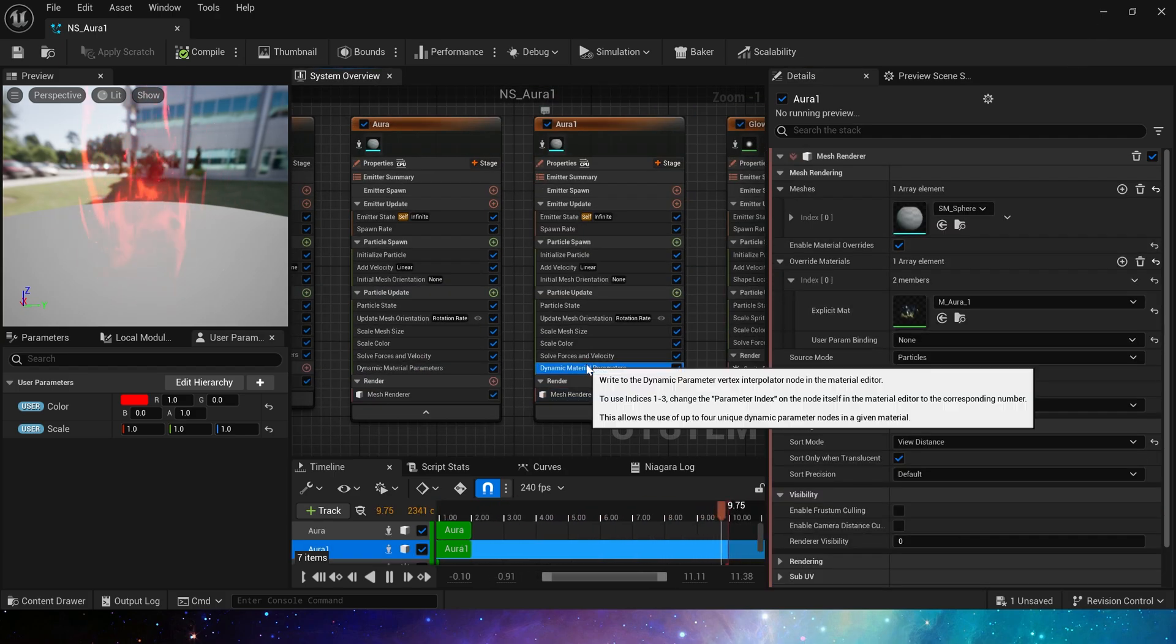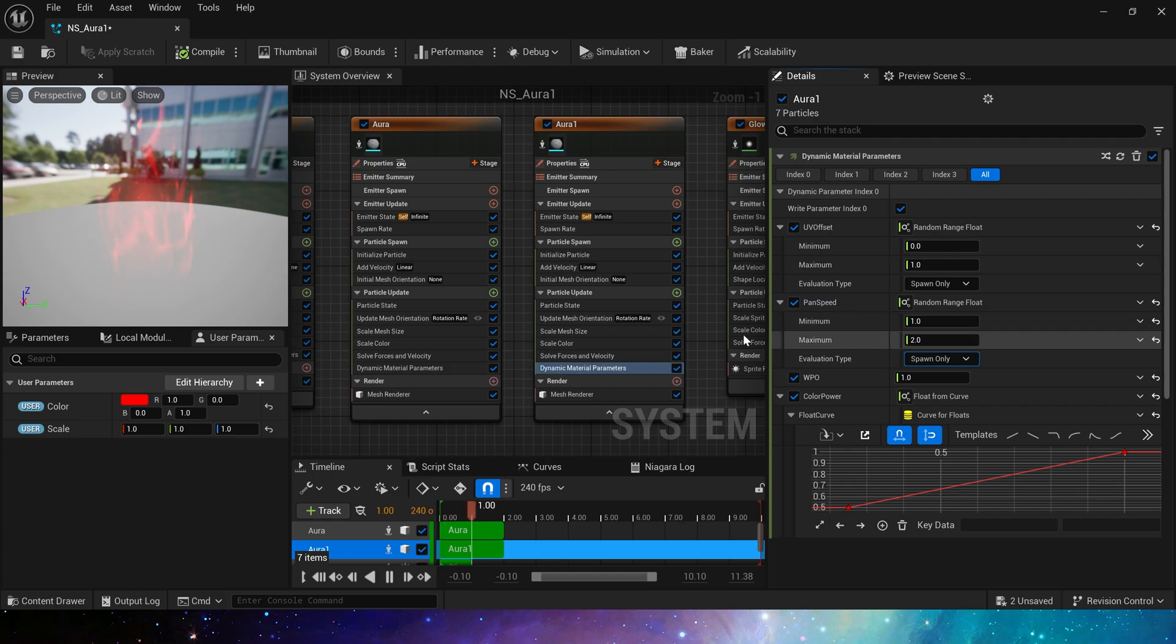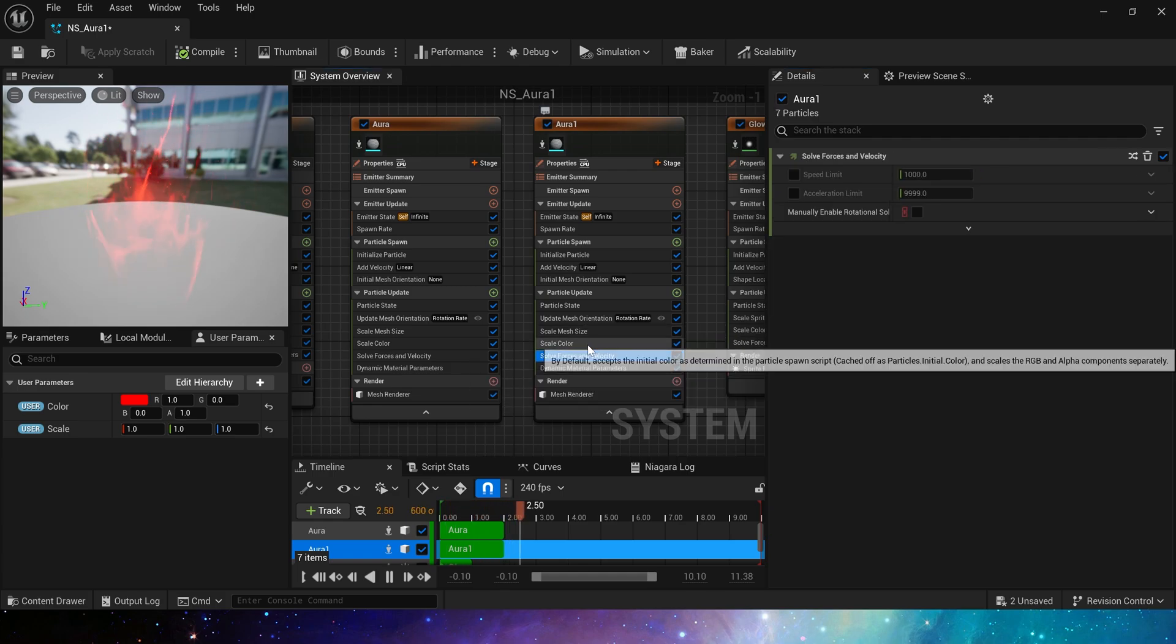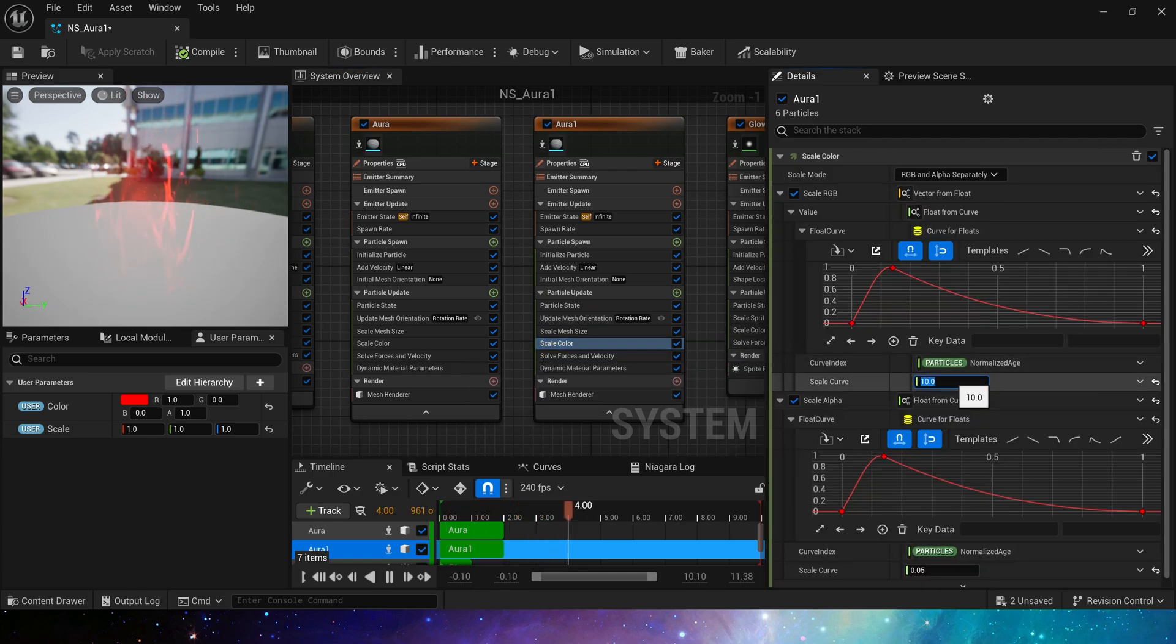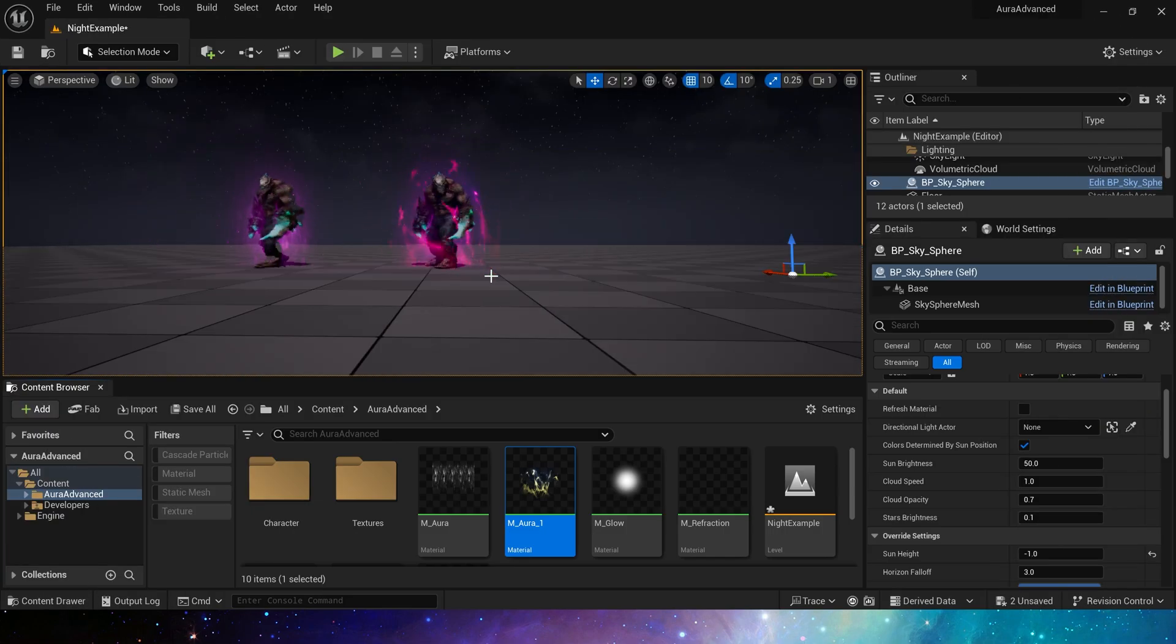Change the speed to 1 to 2. Set scale alpha to 0.2. The size doesn't need to be adjusted here. Let's take a look.